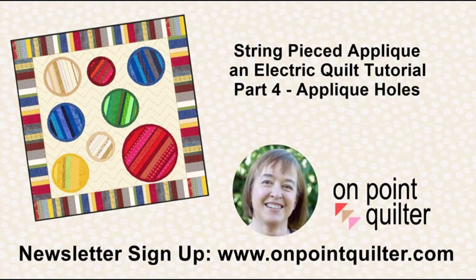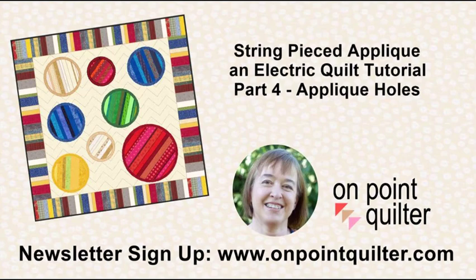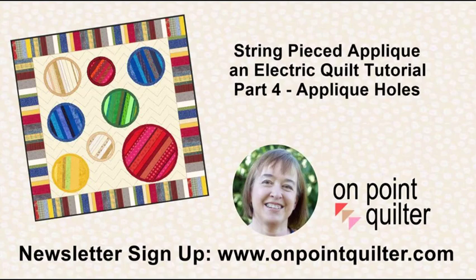Thanks so much for watching. For additional tips and techniques, please subscribe to my weekly newsletter at www.onpointquilter.com. And next week, I promise, will be the last tutorial in the series. And for this one, I'm going to go to Art and Stitch to design another design that I could use for quilting on top of the circles.